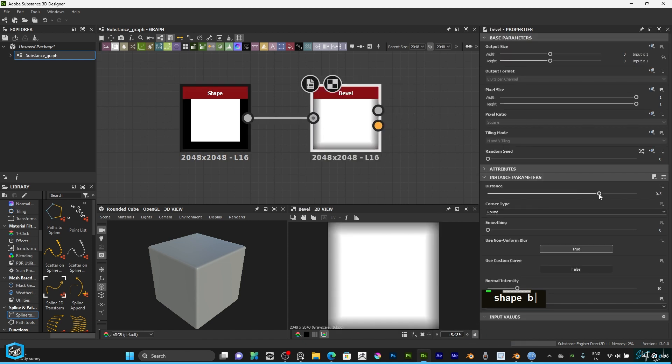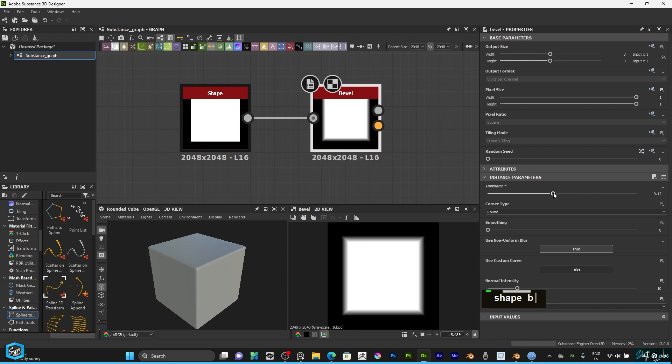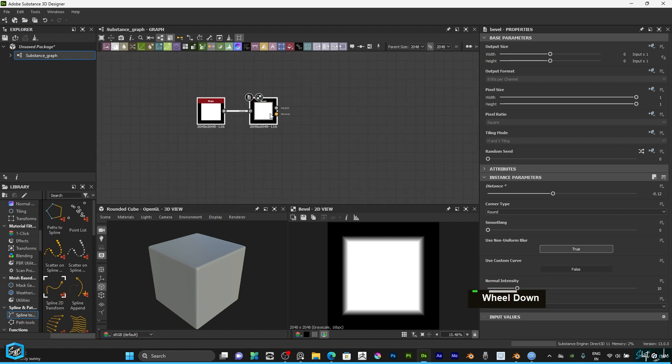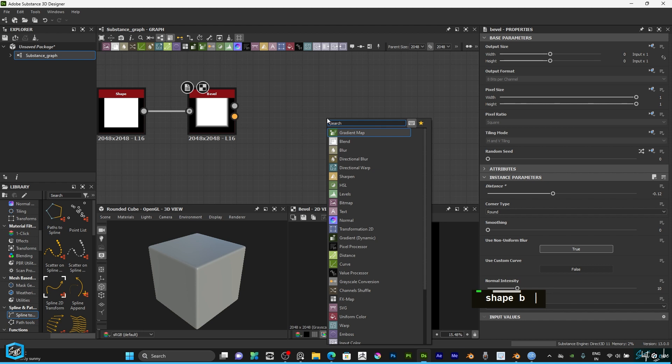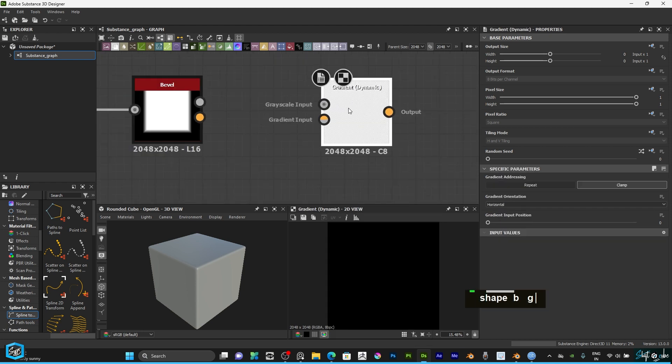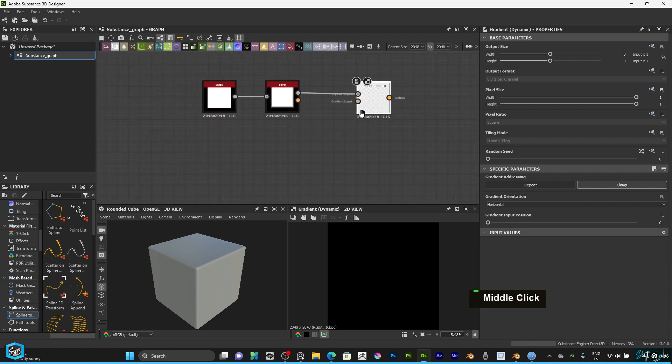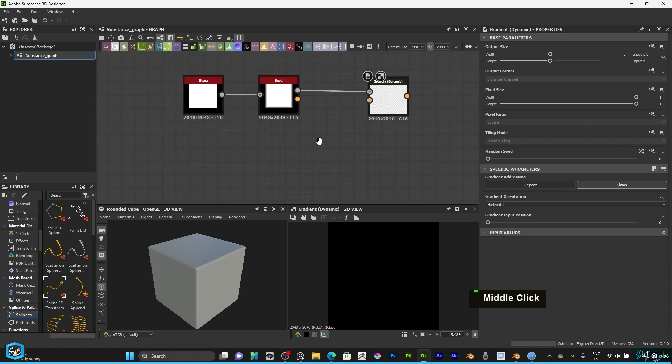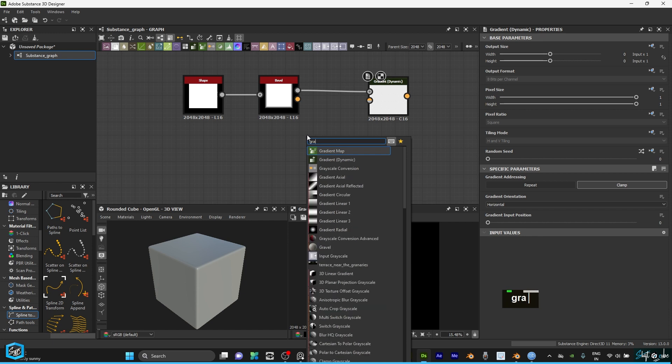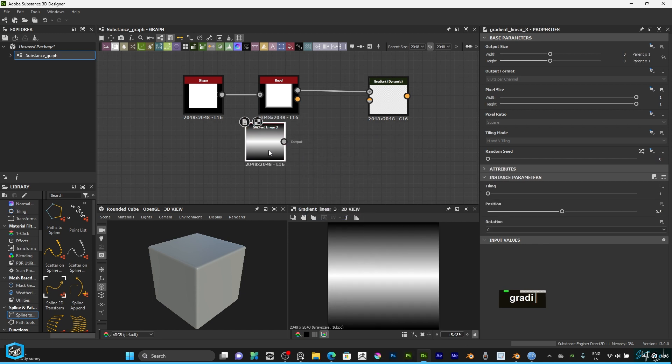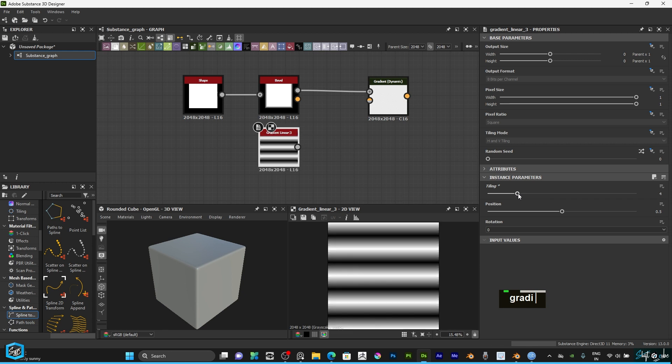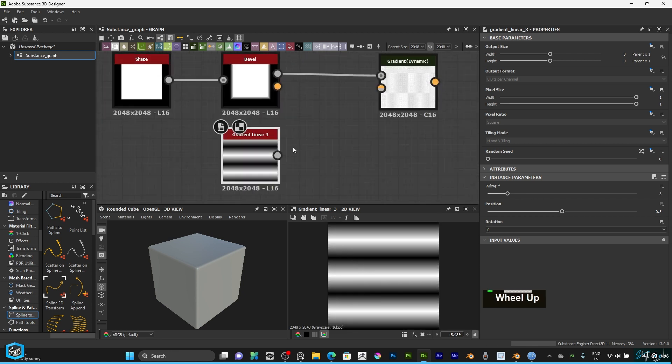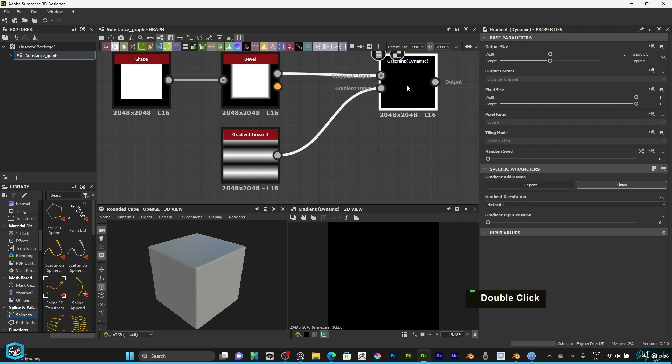You can increase the distance here. Then I'm going to add gradient dynamic, so just link height to input and scale to input. Then I'm going to add gradient linear tree. Here I'm going to give more tiling. I think three is enough. Connect to gradient input.